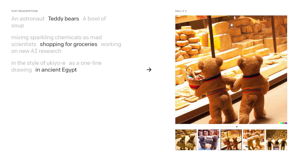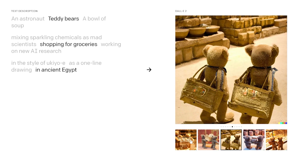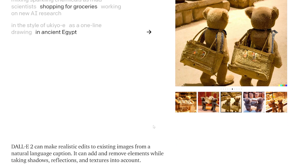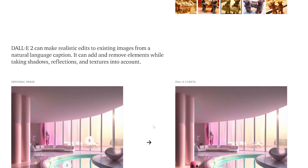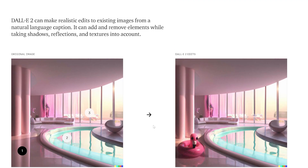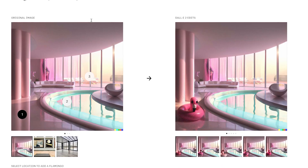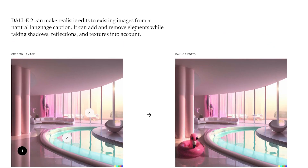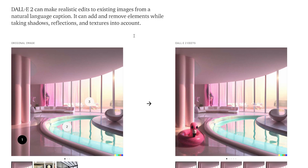It's just mind-blowing — the texturing, the composition, the details, the accuracy. It's very, very impressive. The post goes on to show that DALL-E 2 can make realistic edits to existing images from a natural language caption. It can add and remove elements while taking shadows, reflections, and textures into account.